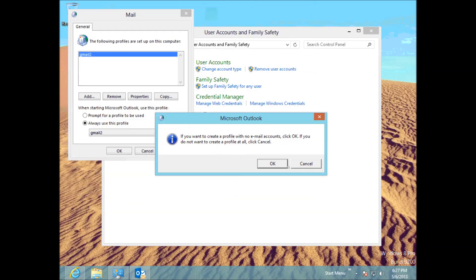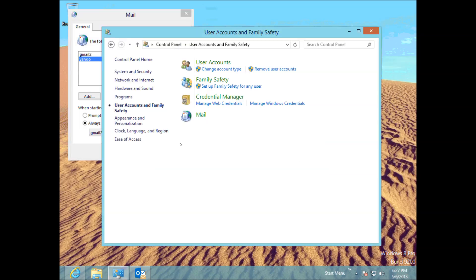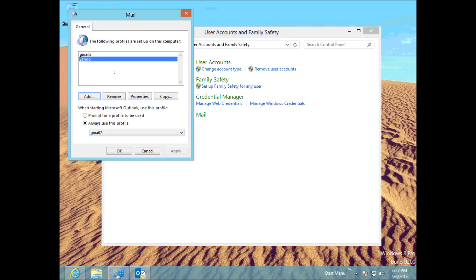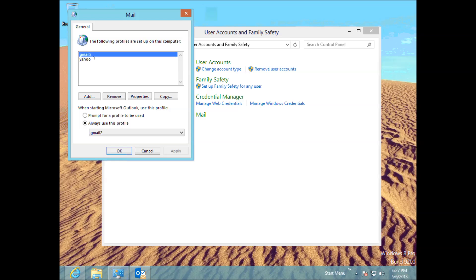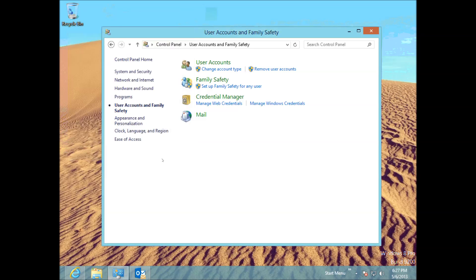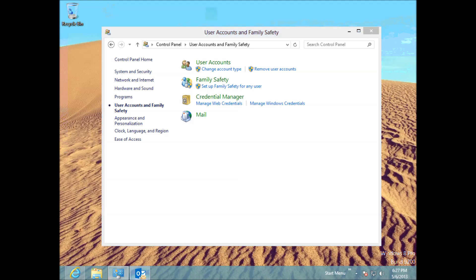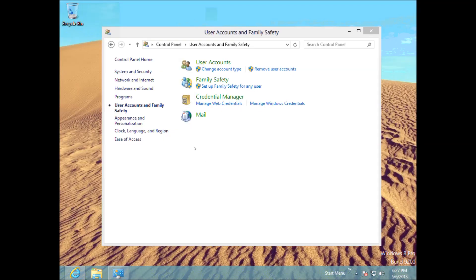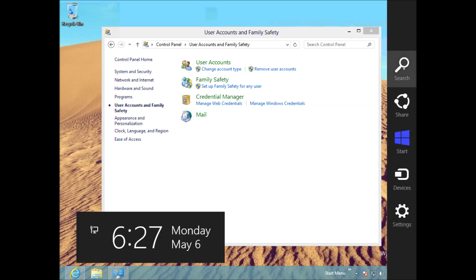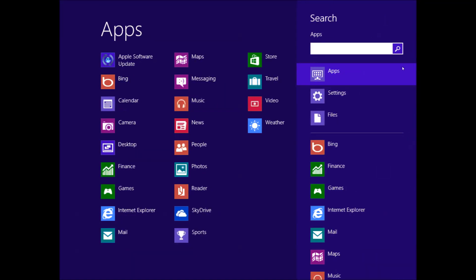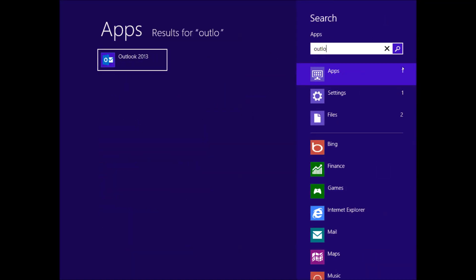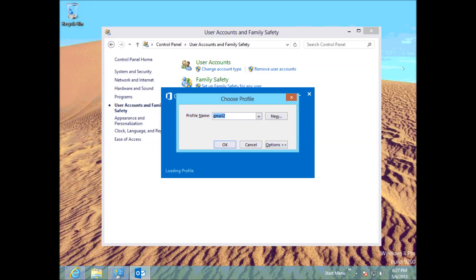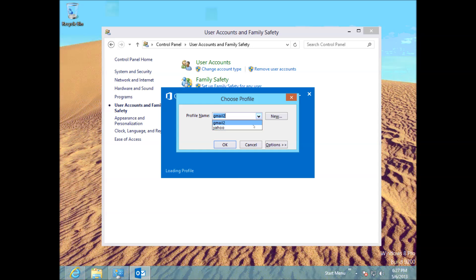So let's just say we had a Yahoo account in here. What we could actually do, if we've got two accounts in here, one's a Yahoo and one's a Gmail account, we could actually put a dot in here, Prompt for Profile to be used. And what it will actually do, when we close this, we close down the Outlook. Okay, if we go and start up the Outlook again, it will actually see how it's allowing us to choose a profile now.